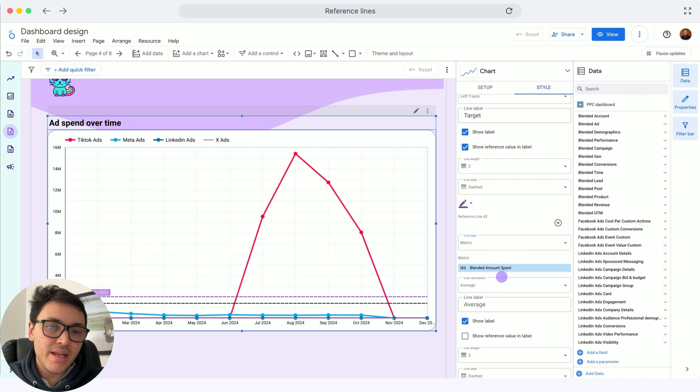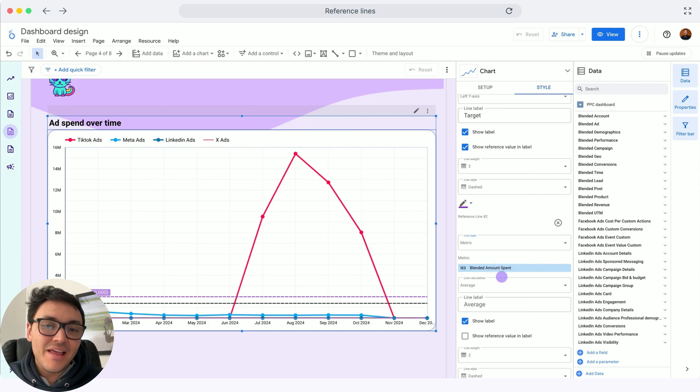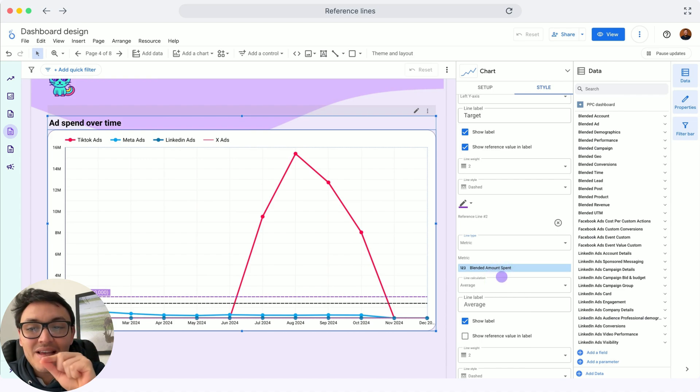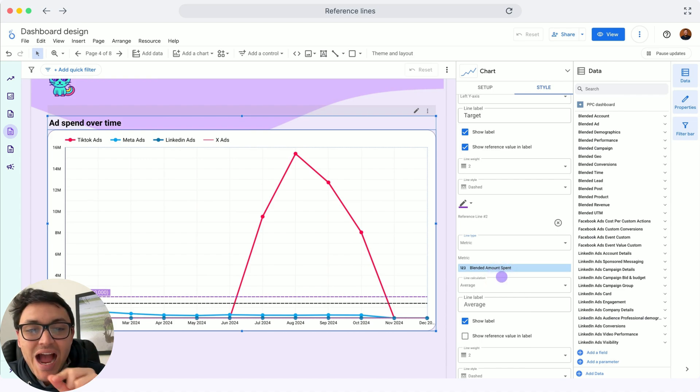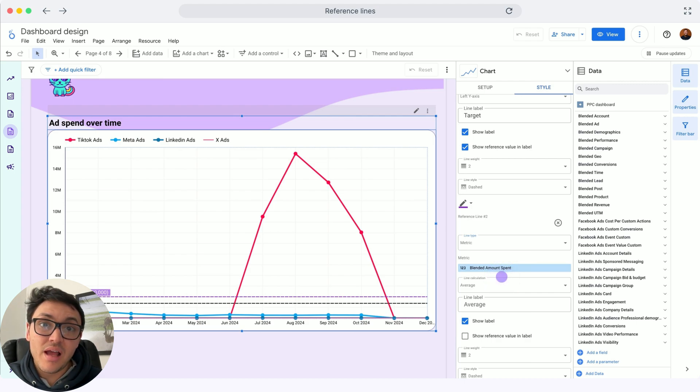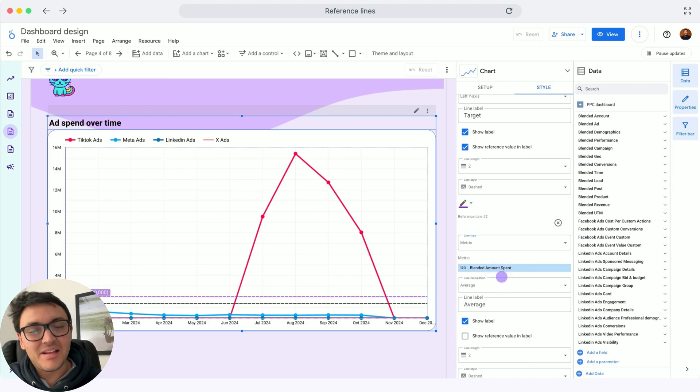It is setting the ad spend and the ad spend is displaying or aggregating by average, so I can see my target ad spend and my average ad spend. This is how you can add reference lines on your Looker charts. See you in the next lesson.